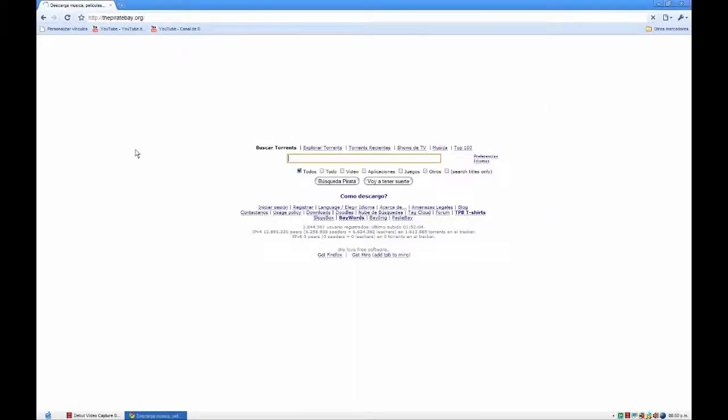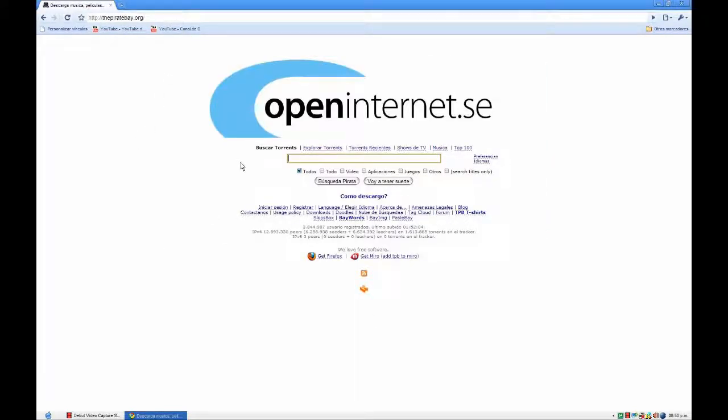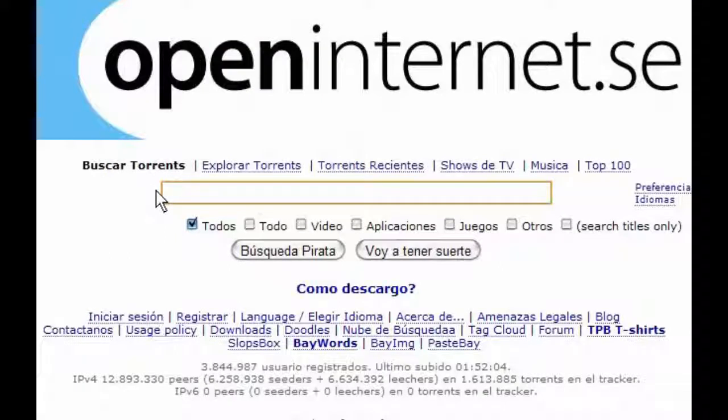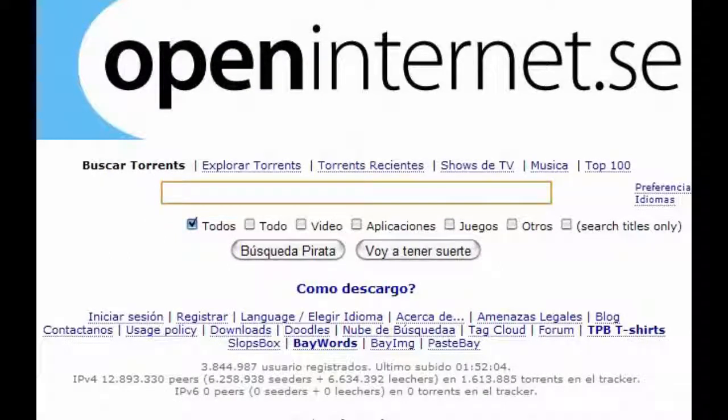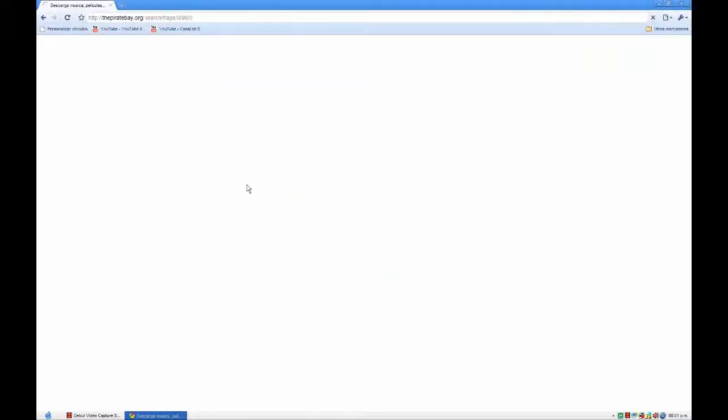And here it should appear that Pirate Bay thingy. And then in this browser thingy, you just write down whatever you want to get. Let's see, Fraps, to put something.